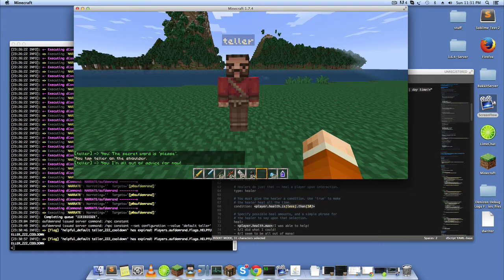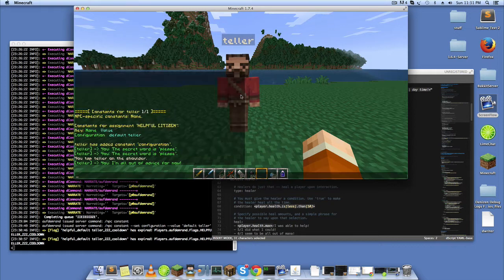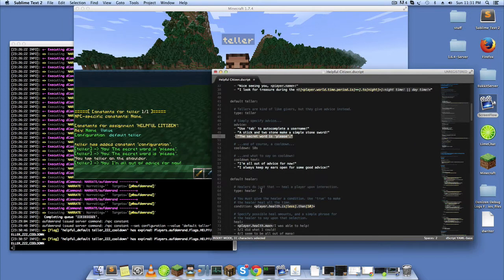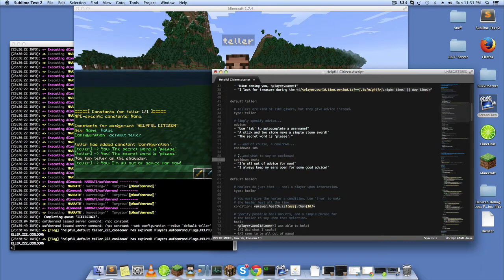You'll see there, I'm all out of advice for now. So I've clicked him again within this cooldown and so now he's telling me something from the cooldown text.